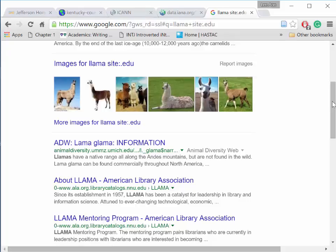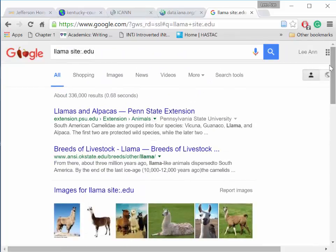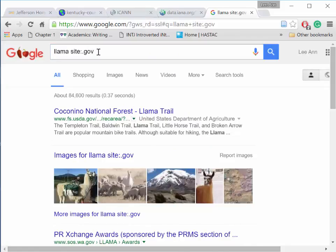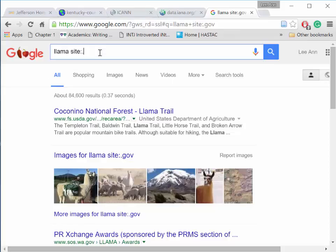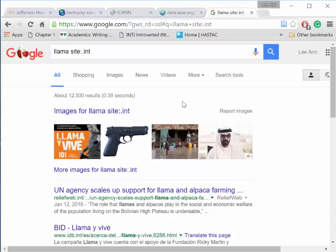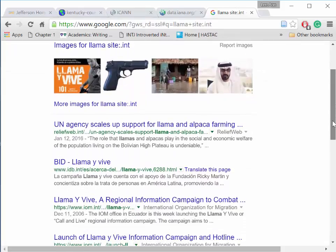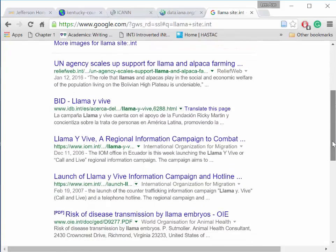Let's specify by a .gov domain — G-O-V. Again, the results offer a different perspective on information about the llama. Finally, let's specify an .int domain. And now we see an international repository of llama information.